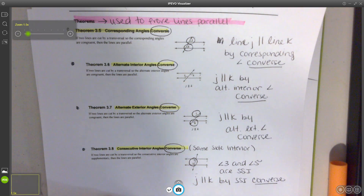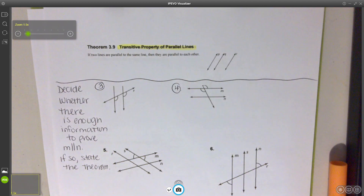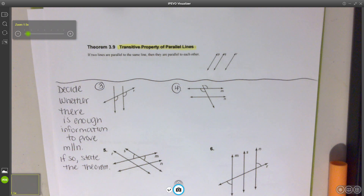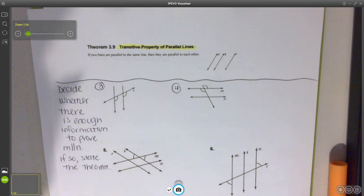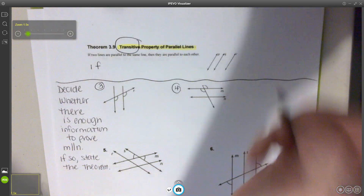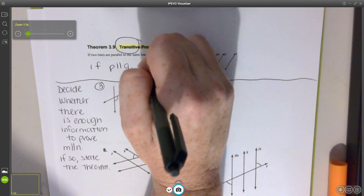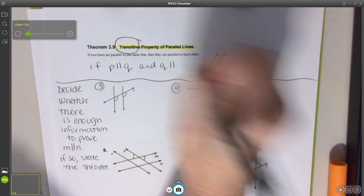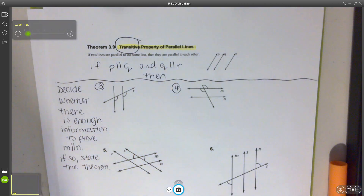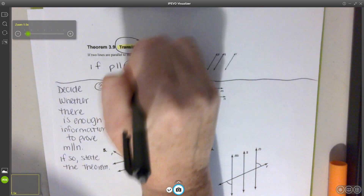So we have four options to prove our lines parallel, and we're going to keep adding to that list. We have one more: the transitive property of parallel lines. Transitive is connecting, so if P is parallel to Q and Q is parallel to R, then I can conclude P and R are parallel. That's our transitive property.